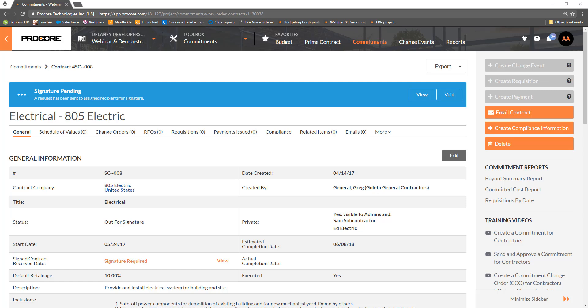Back in Procore, the banner at the top of the commitment shows the DocuSign workflow is in progress. You can view the PDF in its current state in the DocuSign workflow with any signatures, initials or markups by clicking View.